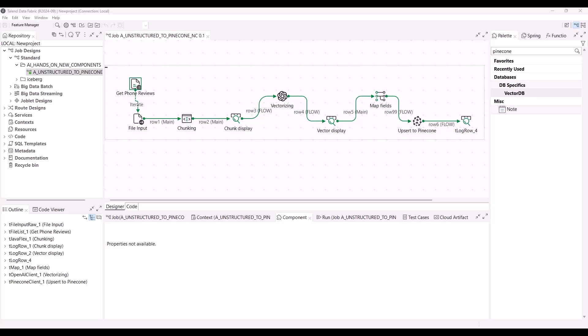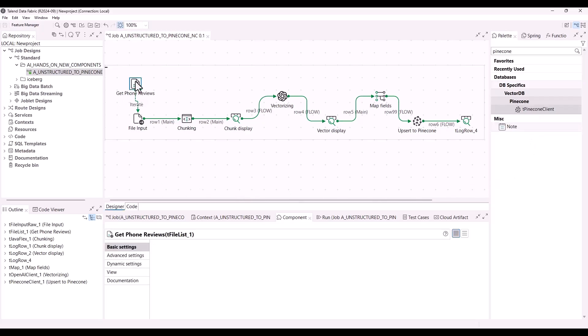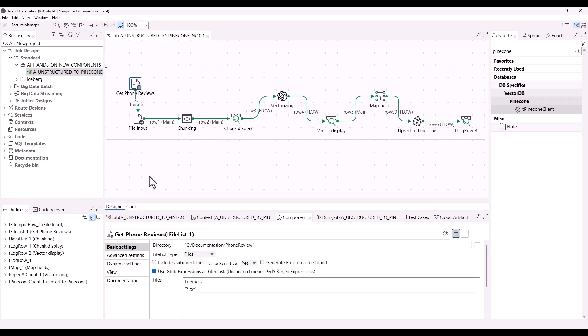With the September release, Talon Studio offers you the possibility to work with vector databases. The new Pinecone client component allows you to perform different actions on records in Pinecone index namespaces. Let's take a closer look at the upsert action with this use case. The goal here is to load data about phone reviews into Pinecone.